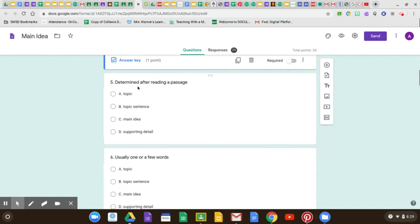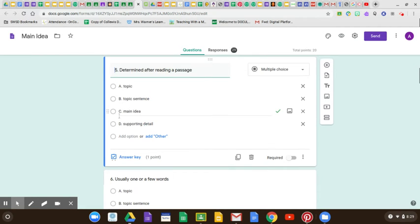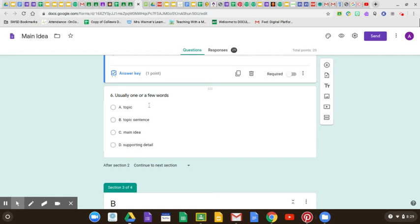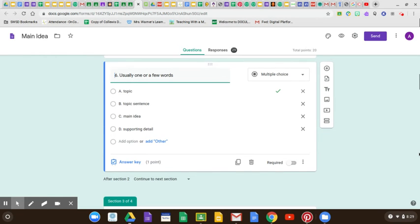Number five: determined after reading a passage. What is determined after reading the passage? I did say in yesterday's video that you do need to read the whole passage before you should determine the main idea. So you read the whole passage and then you determine: what is the main idea? What's a statement that is what the passage is mostly about? Usually in one or few words — that is the topic. The topic is one or two words, just a couple of words that tell you what the passage is about.